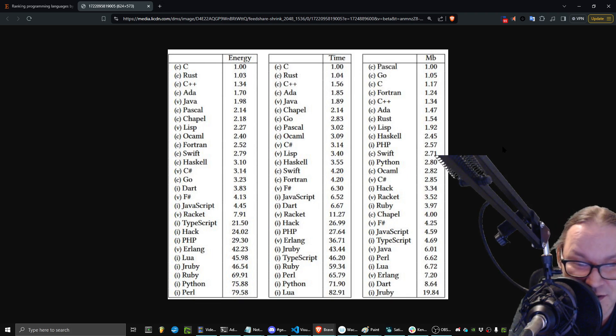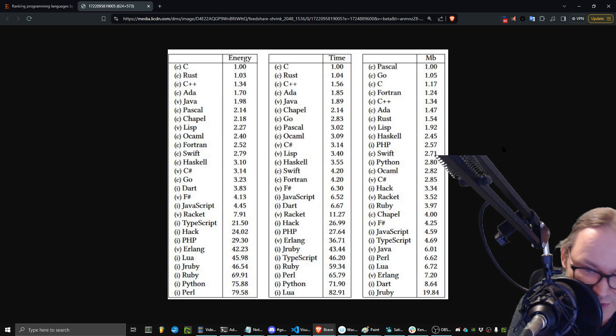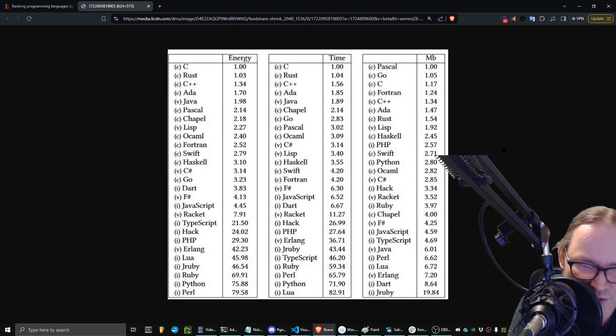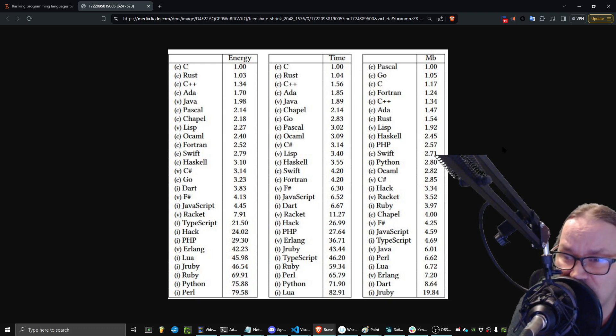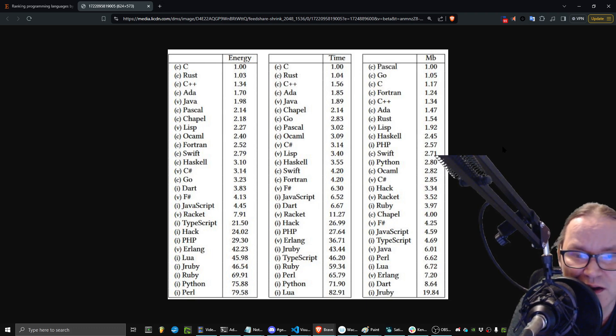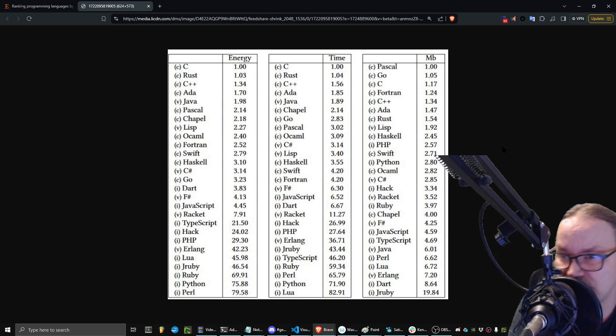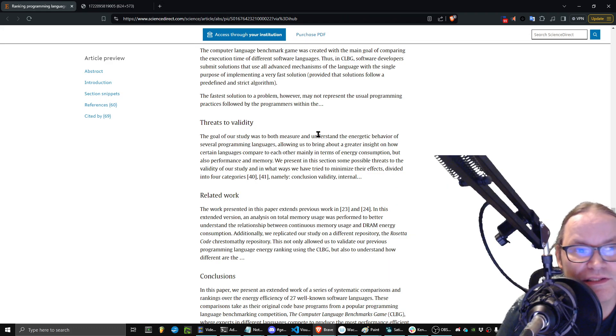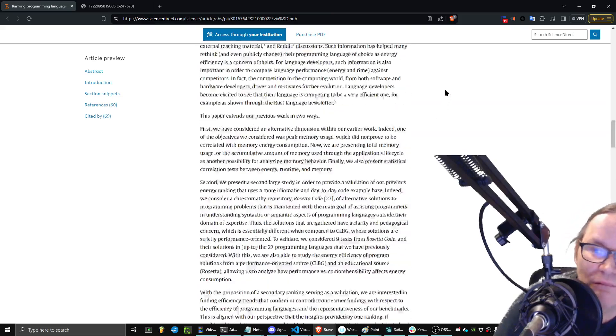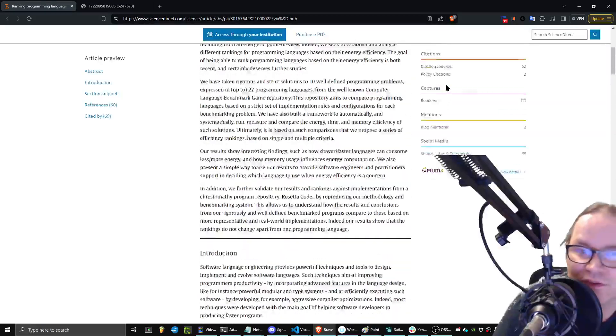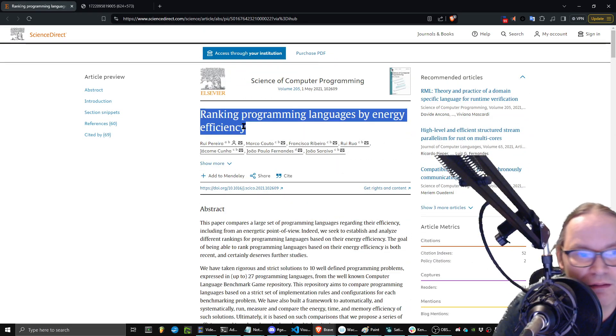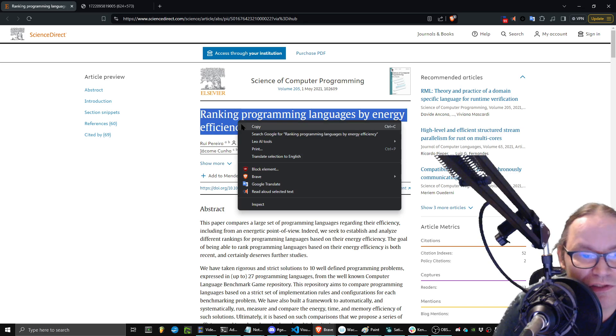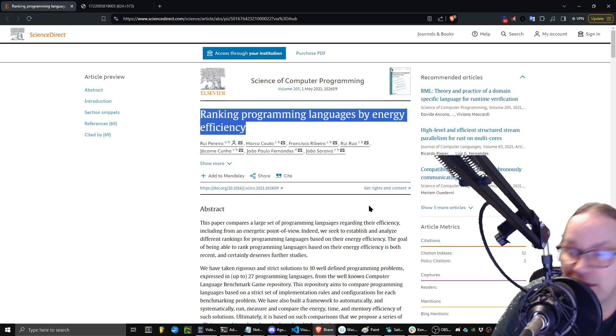And so this is interesting to me because when you really start getting into the flame wars between programming languages, you get a lot of people that just love their language and they love something about their language and they don't look at it objectively. This has looked at it objectively. And so, again, here is the thing you should go look at. You probably have access to it through your institution. Ranking programming languages by energy efficiency is the official title. Go check that out.